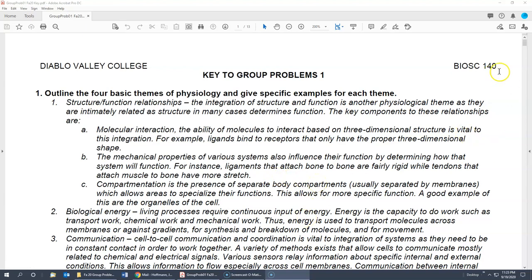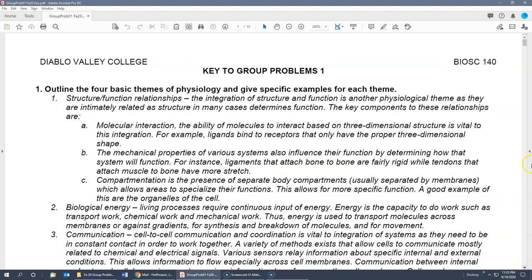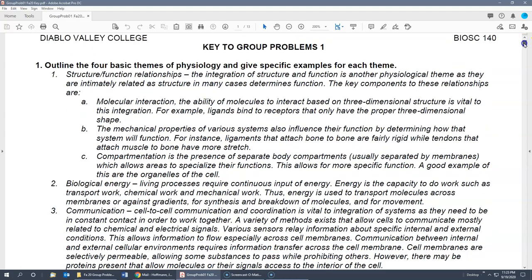These will be the group problems for lecture exam one. We'll just look at each problem and kind of go through them. The first problem asks you to outline four basic themes of physiology and give specific examples for each theme.